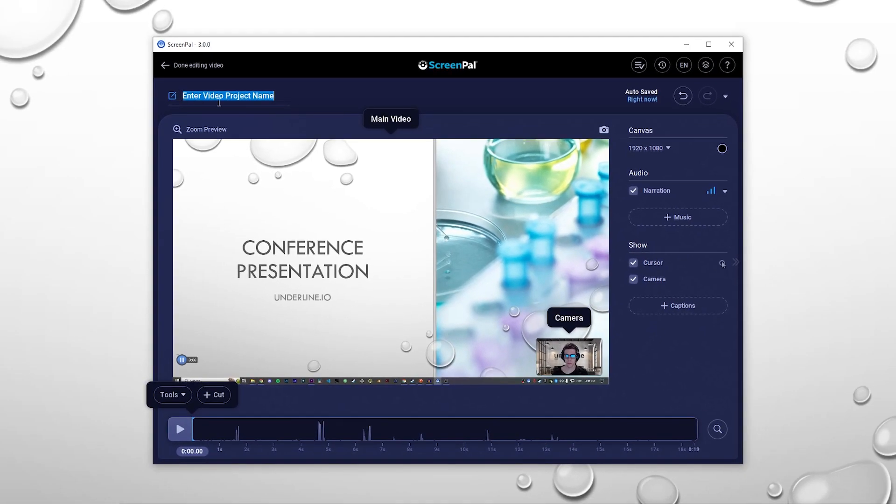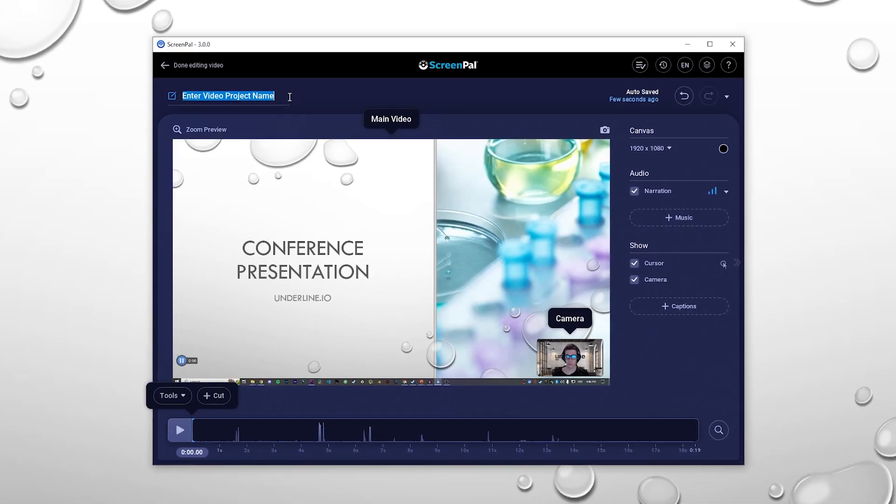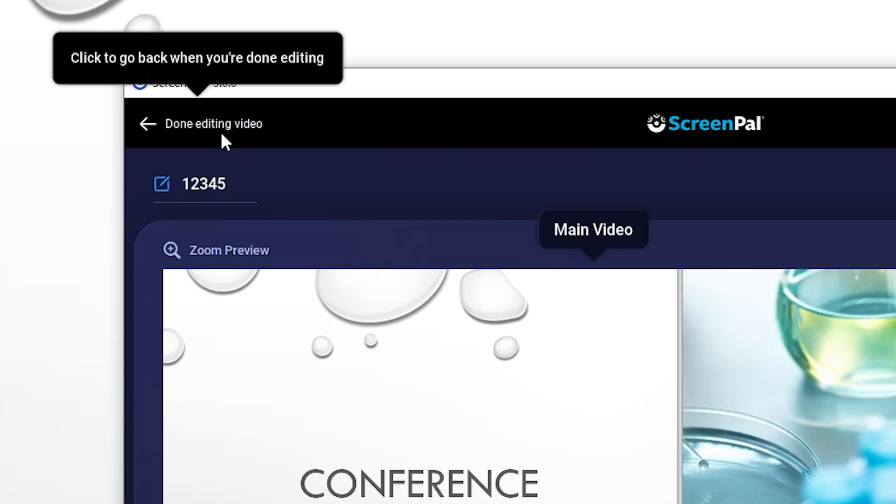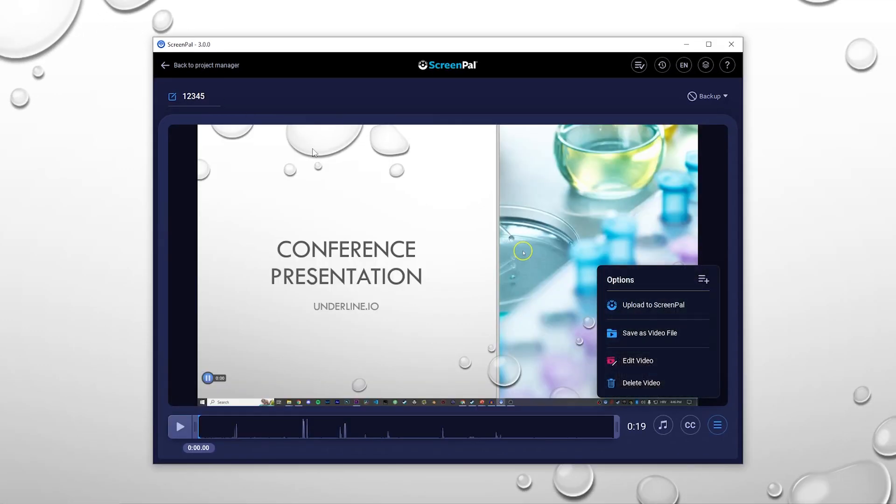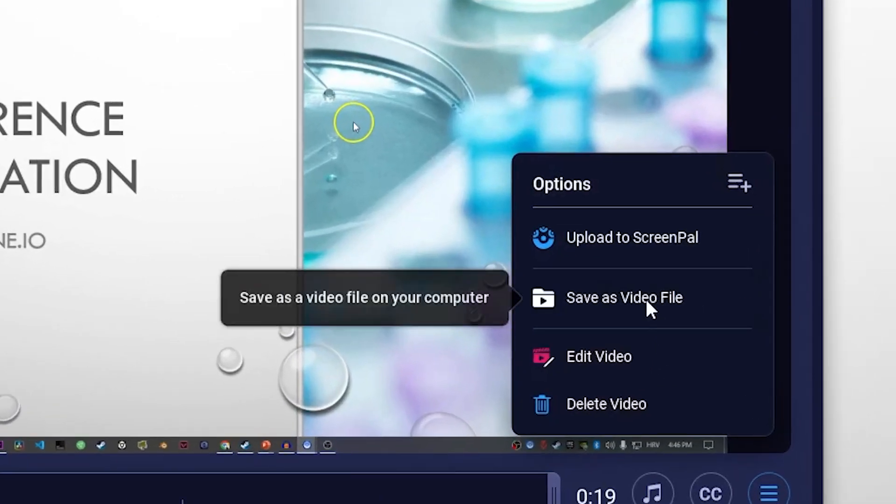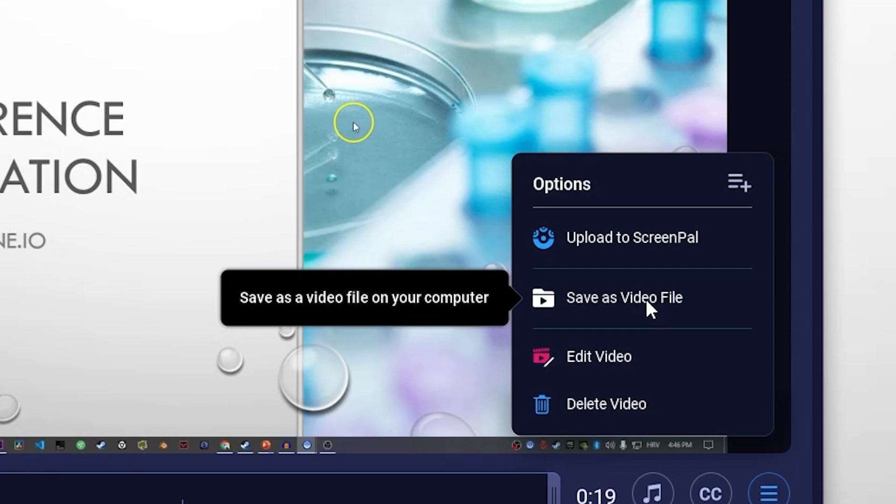When you're done editing, rename the file and click done editing video. If available, please name the file by your paper ID. From here, click save as video file and save it to your device.